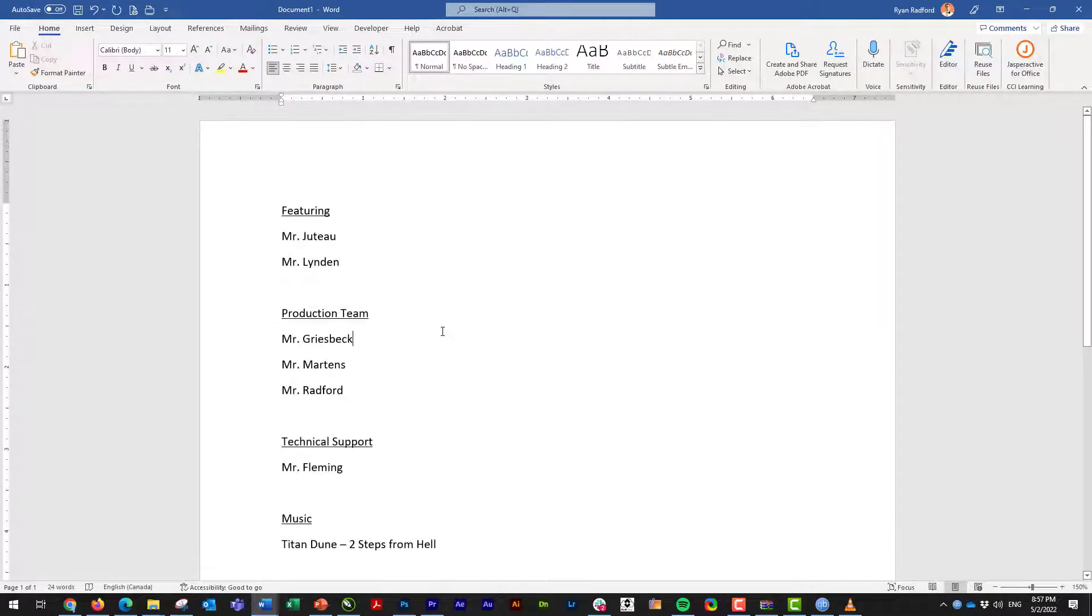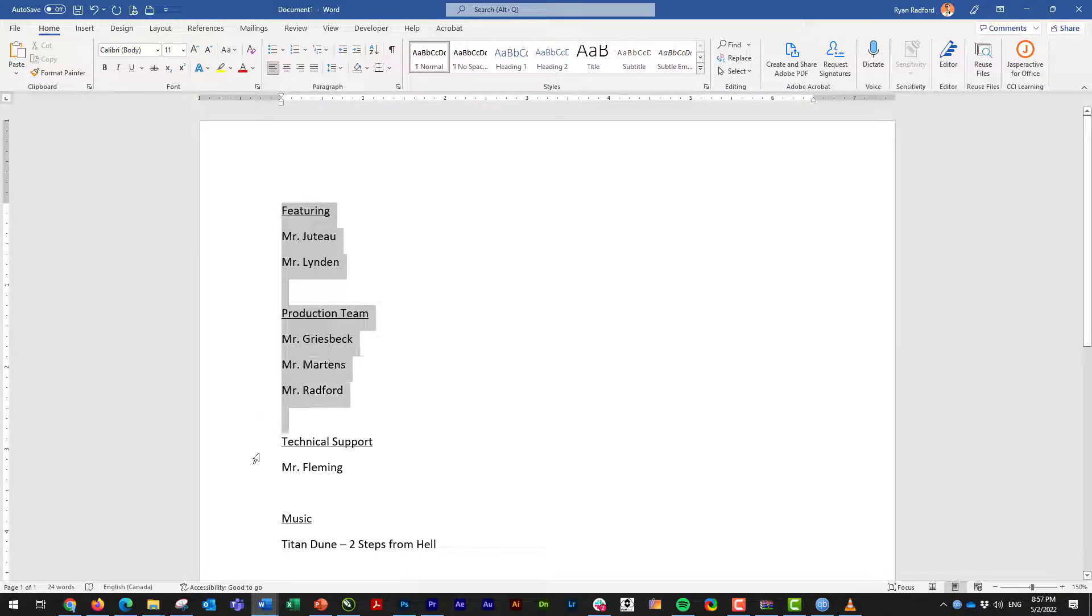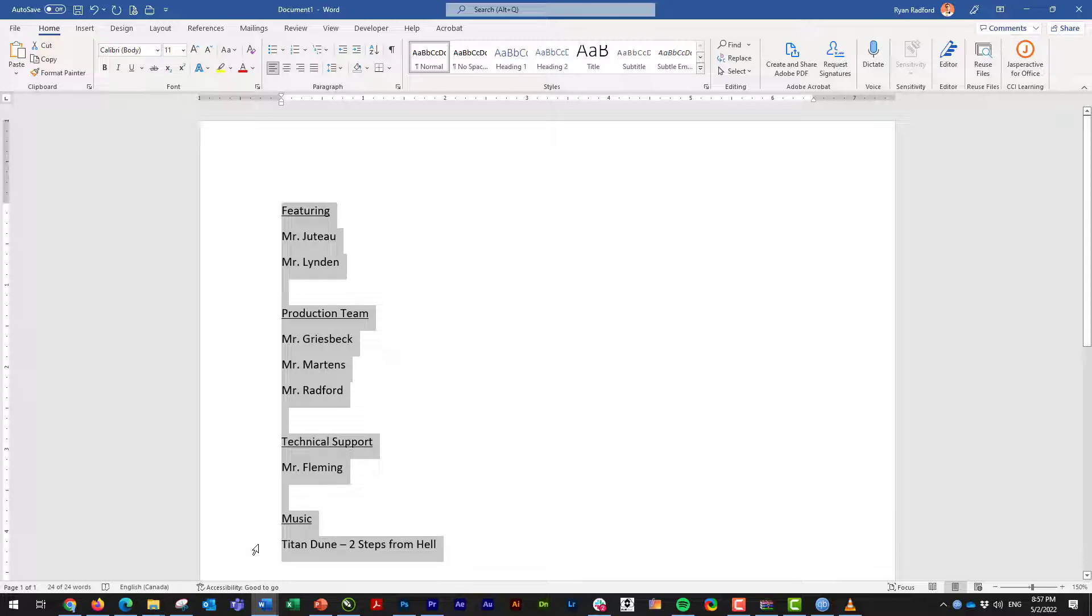So I'm just going to take these credits that we just kind of made up here and talk about who it features, the production team, technical support, music in this case. I'm going to copy those with Control-C.